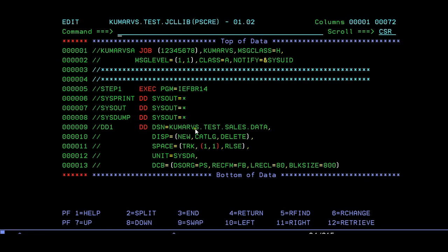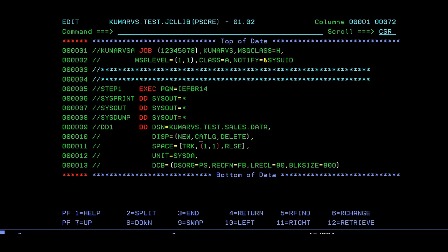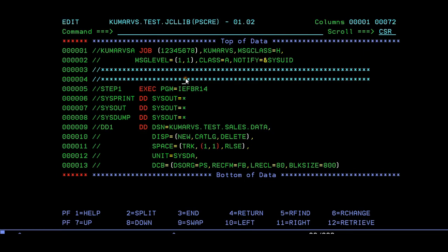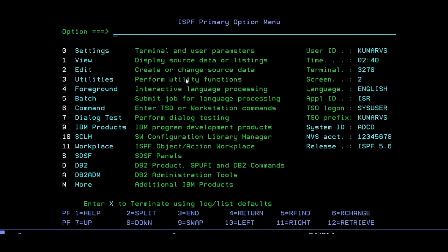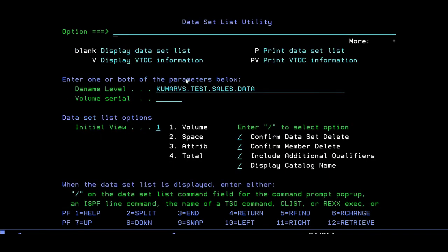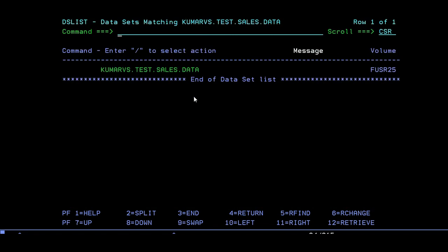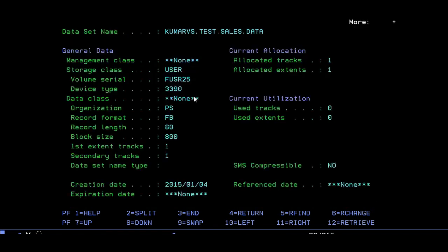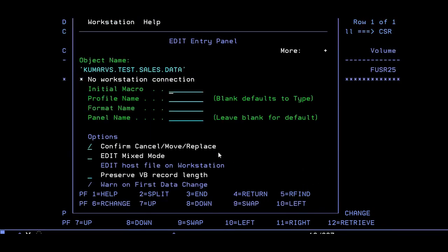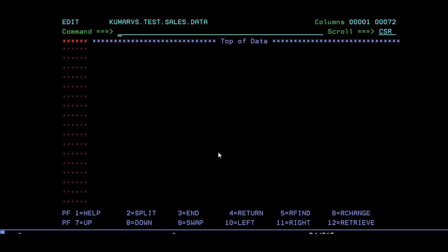If you want to see if your dataset is successfully created, just copy your dataset name, go to start 3.4. That's 3.4 for display, just enter. You can see that your dataset is created. You can see our dataset is created with FB 800 format and the date created. I gave the tracks as 1 and 1.